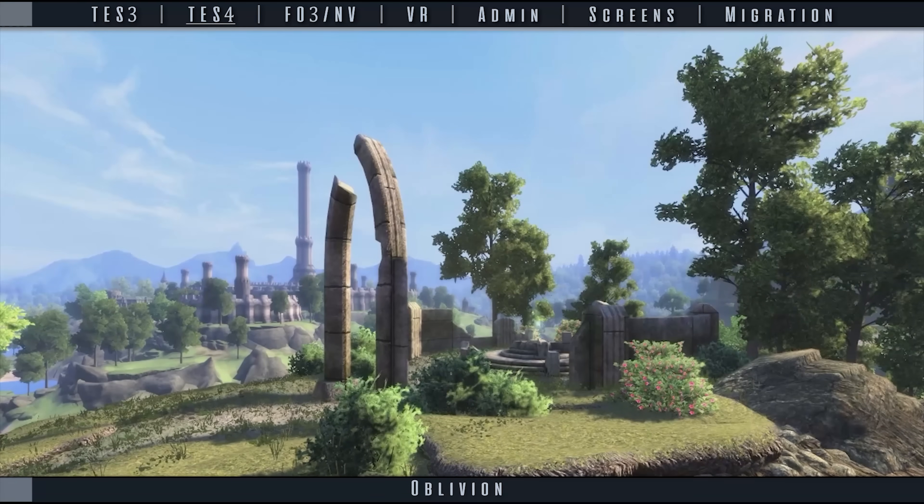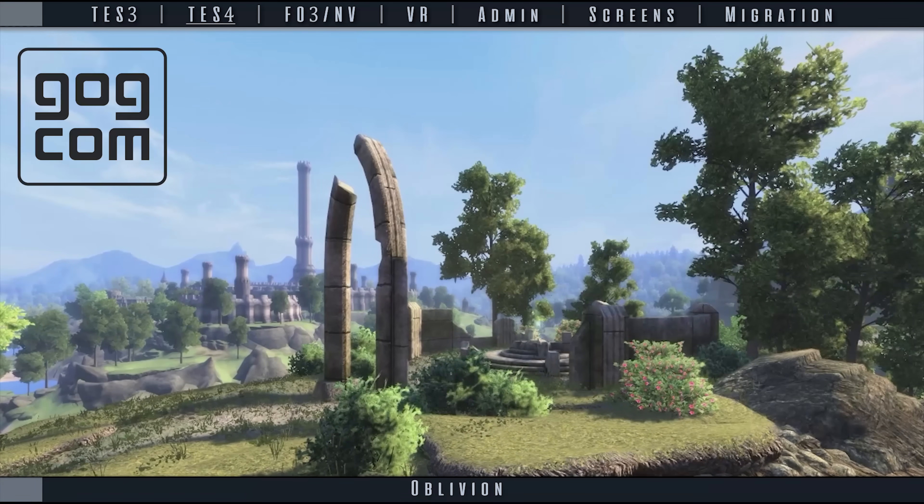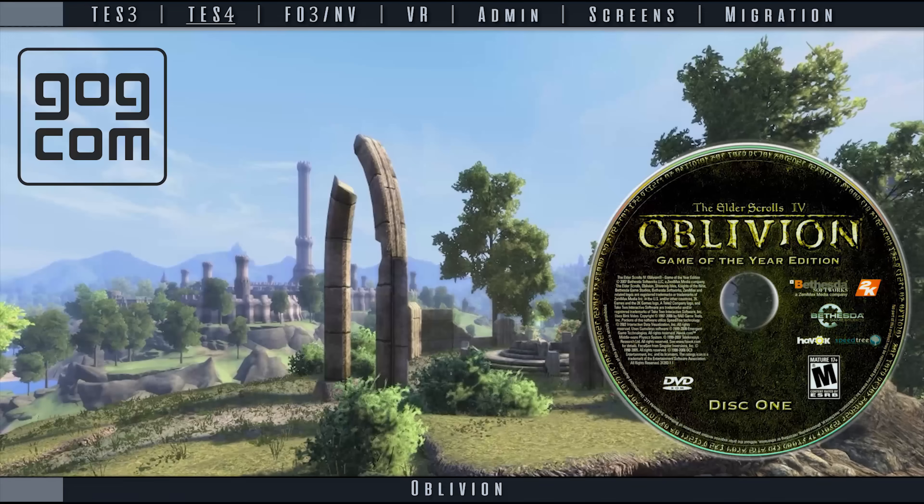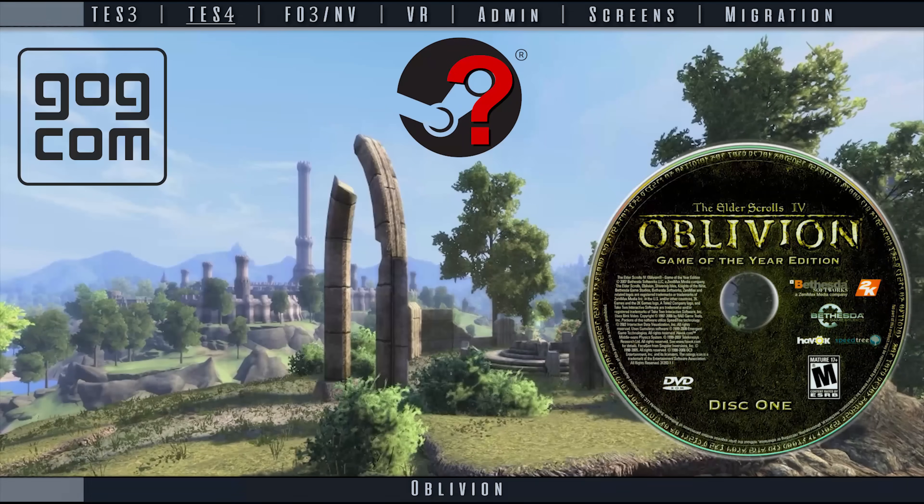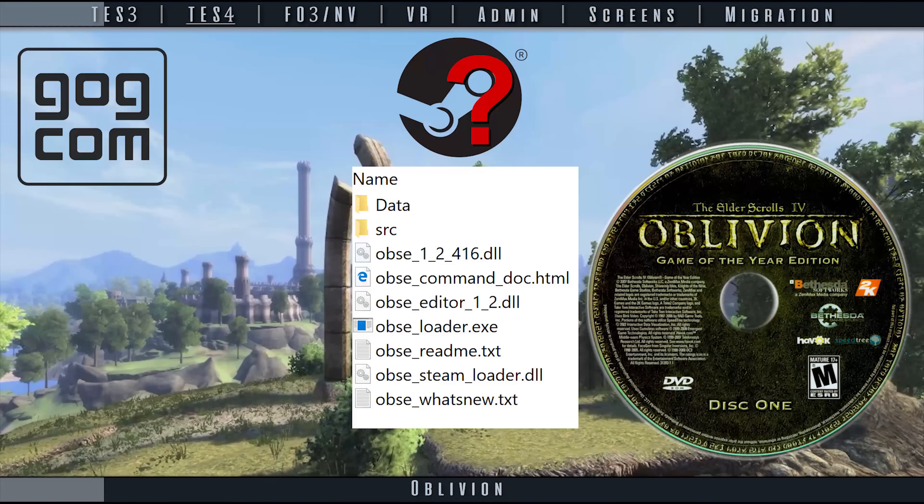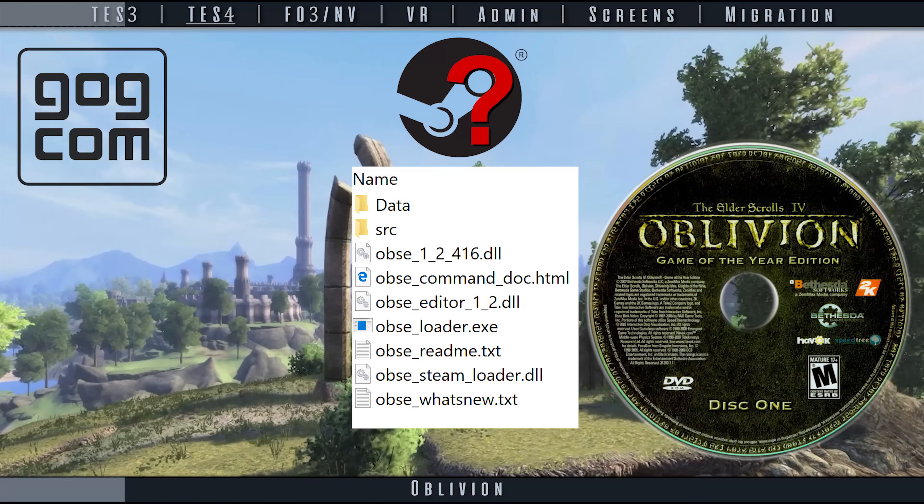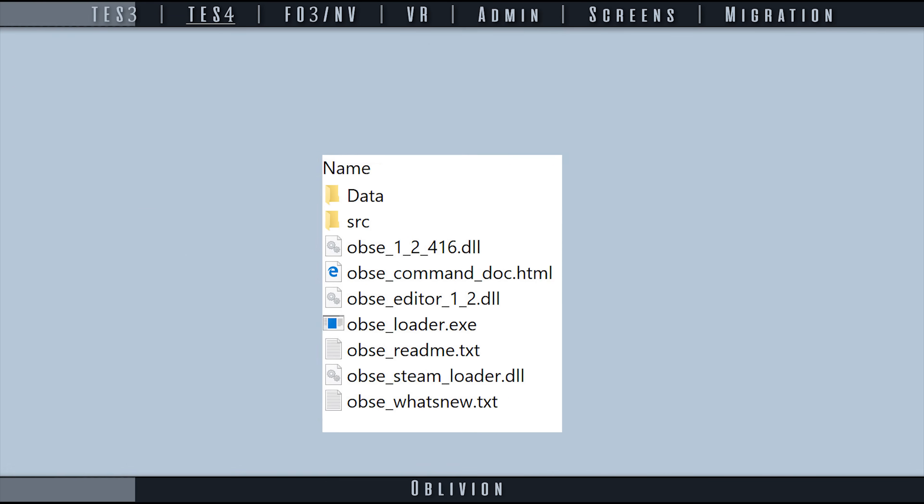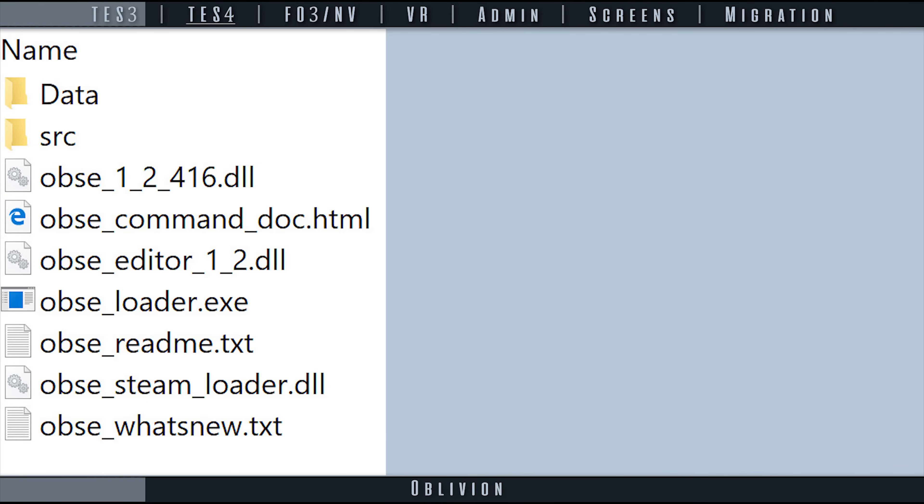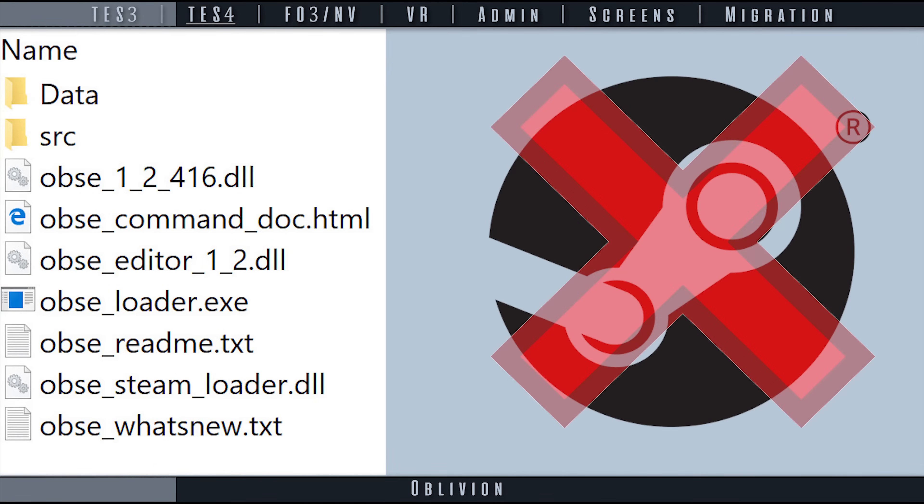Test 4 works perfectly when using the GOG.com and CD versions of the game. Steam's version works with MO2, but OBSE's Steam Launcher does not. For this reason, as OBSE is integral for in-depth Oblivion modding, the Steam version of Test 4 is not advised for MO2.